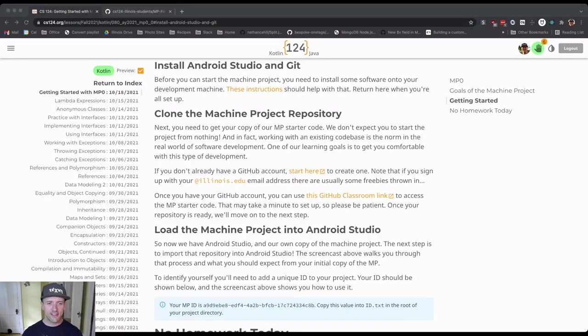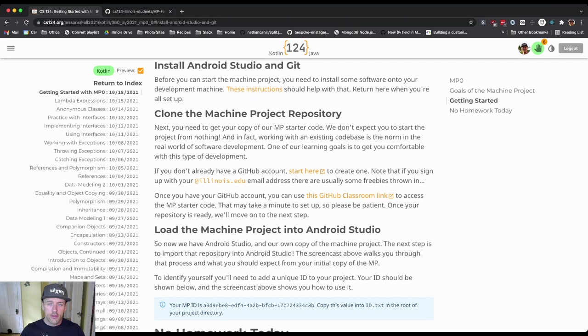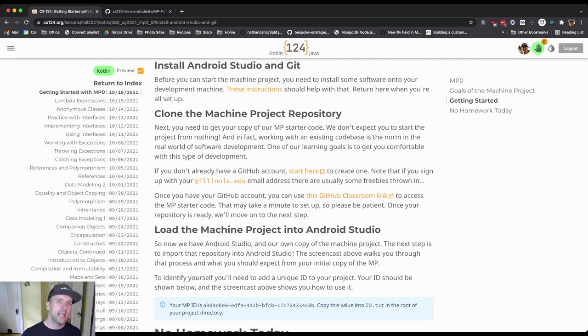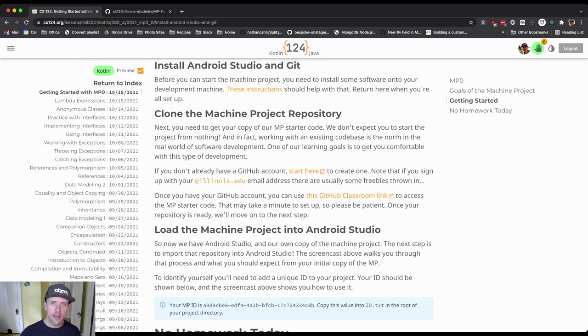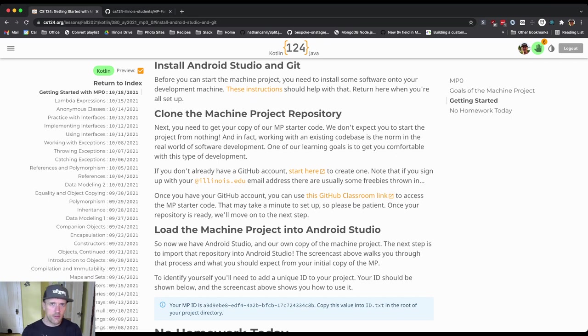All right, so let's get started on the MP together. The biggest portion of your work today and early this week as you're getting started on the MP is probably going to be just getting things installed. I don't want you to get to this video and think, oh, this is the first thing we're doing.